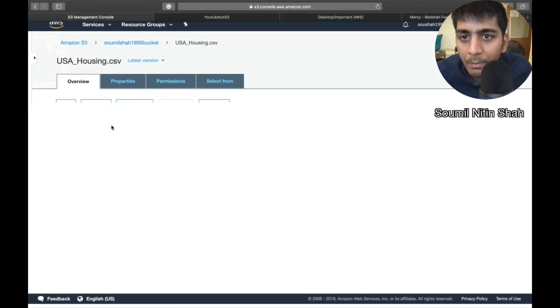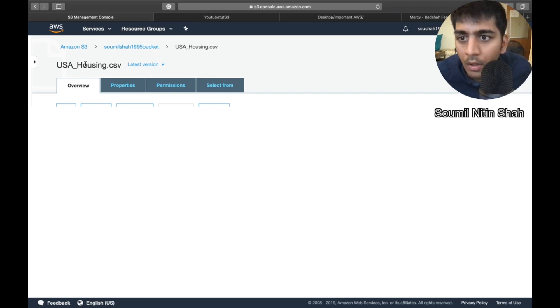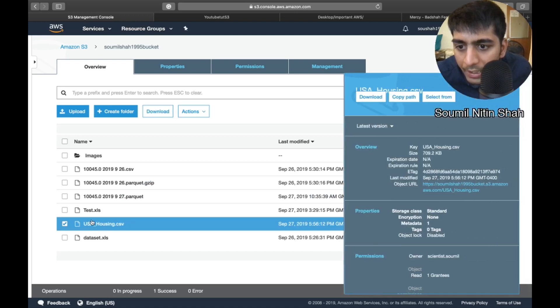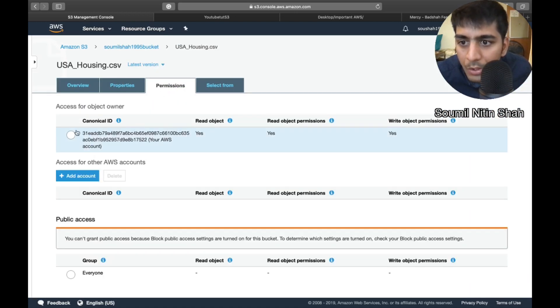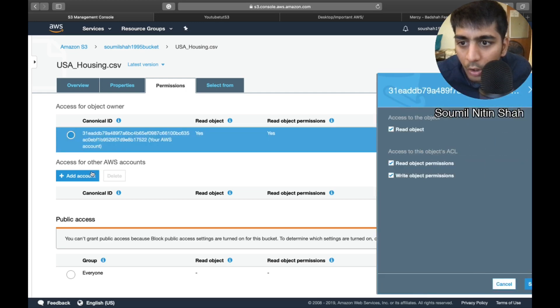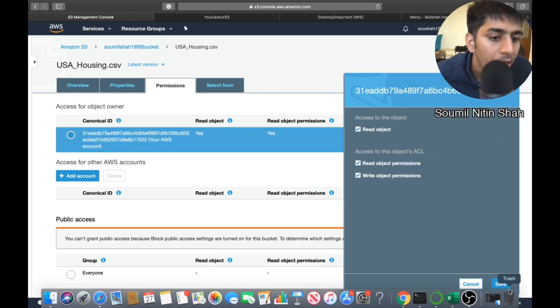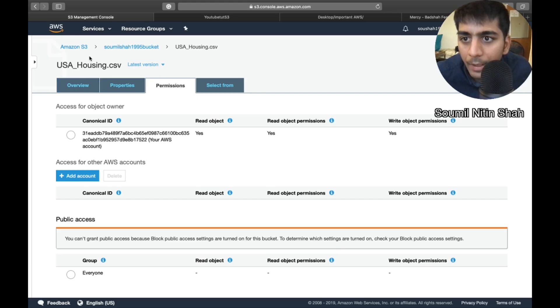So let me show you a tutorial on how to do that. So let me go to the bucket. I'm going to go to the data set first of all, because we need to give some permissions. So go to permissions, click here and make sure you give the read and write permission and click on the save button right there.